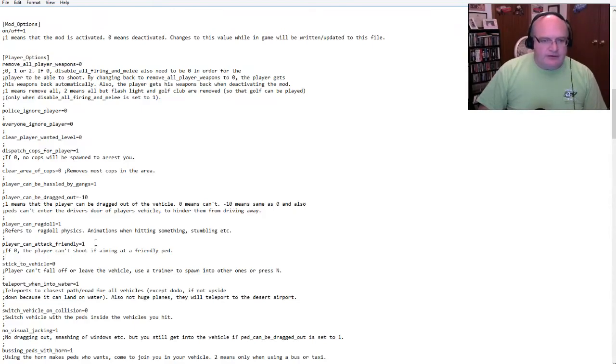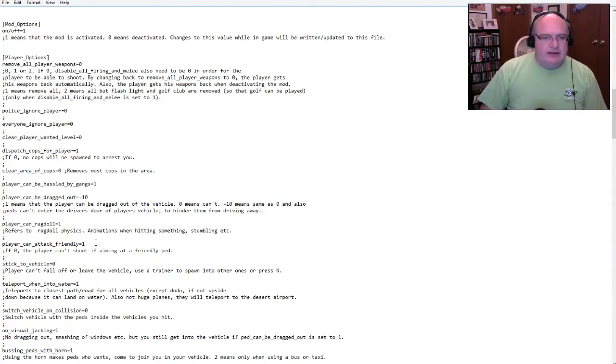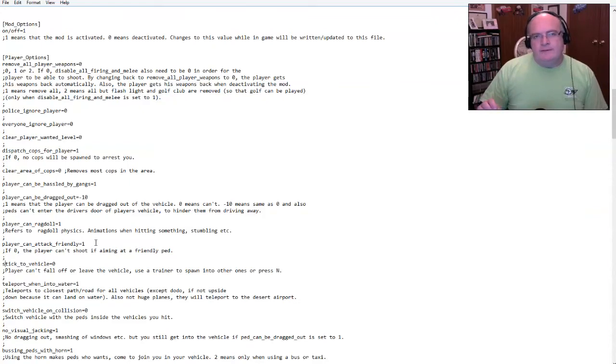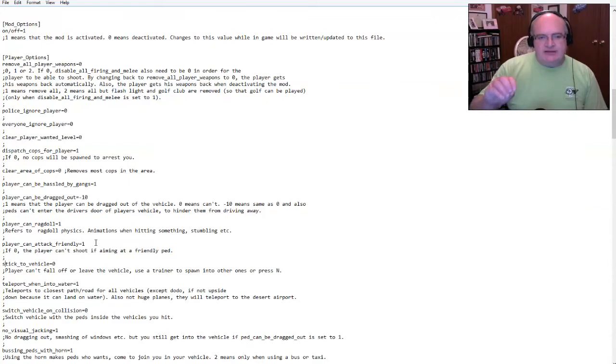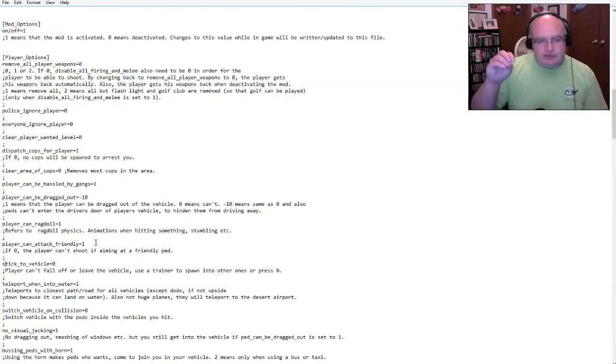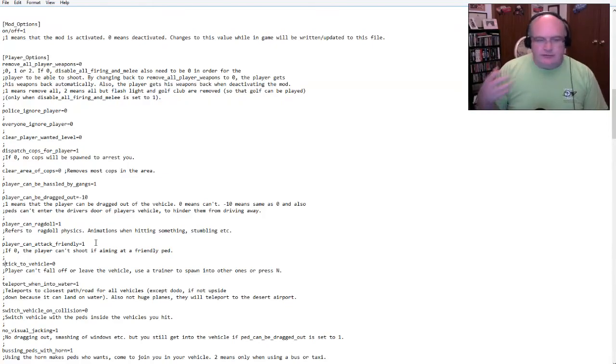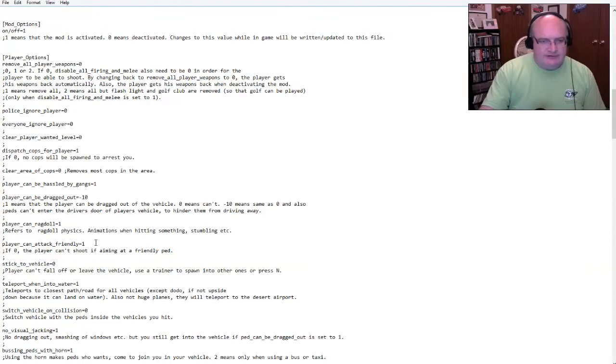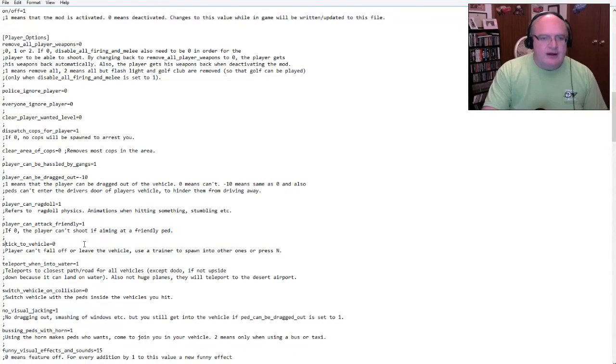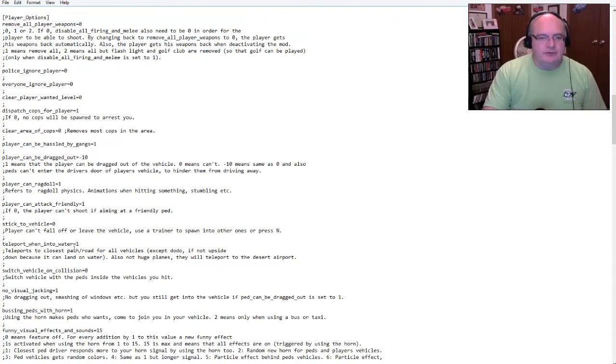Player can be dragged out. All right. So here you have one. Yes. The player can be dragged out of a vehicle. Zero means they can't. A negative 10 is zero, but also it means that NPCs cannot get in your car. So like right now I have a negative 10. So that means not only can I not be dragged out, but that means that the NPC can't even open my door or, you know, can't get in my car or any of that kind of stuff.